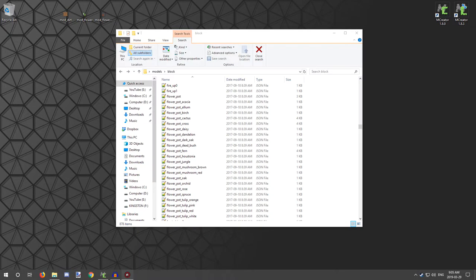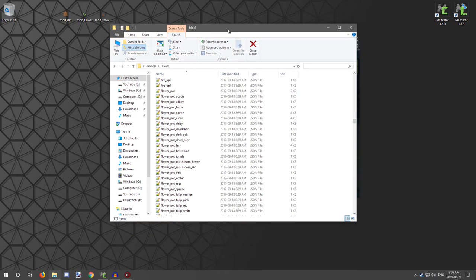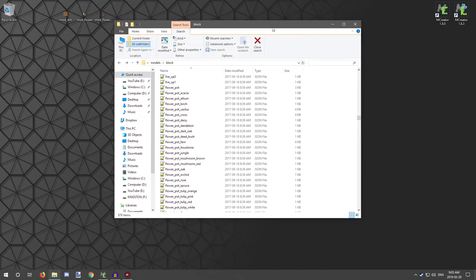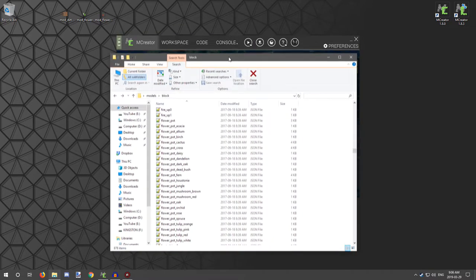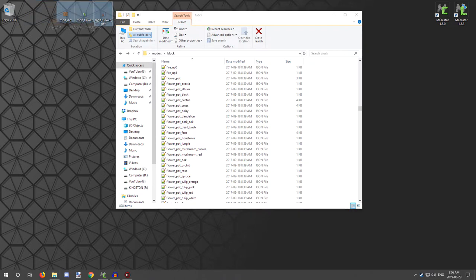Hello guys, welcome back to another tutorial. Today we're going to be showing you how to make a flower pot that you can actually use, just like a vanilla flower pot, but mod-based. With mCrater you can't really change how Minecraft functions — what mCrater basically does is build on to the game, not change it. There are some aspects considered changes, like adding a new biome, but it's still adding on regardless. I'm going to show you how to get the files you need.